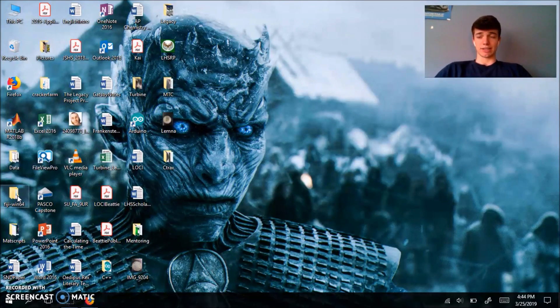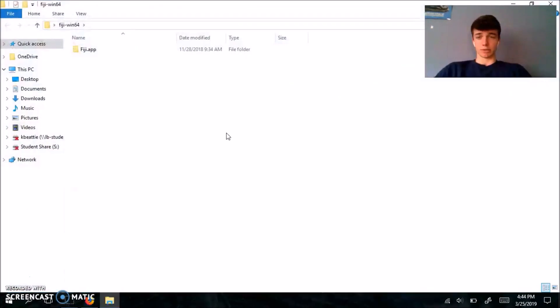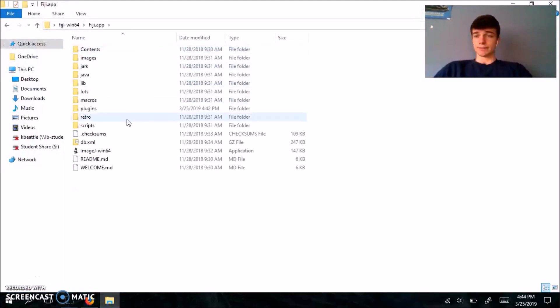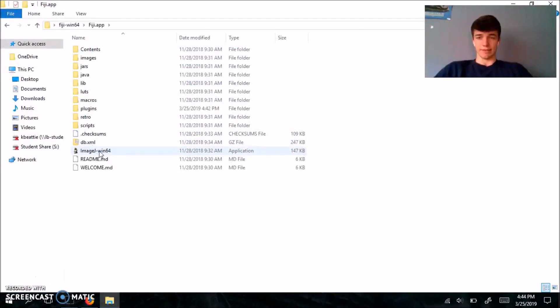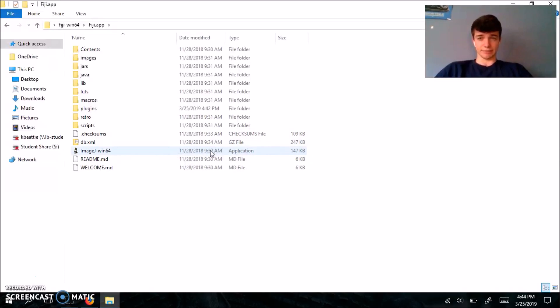Mine is on my desktop, I'm just going to show you really quickly. A folder like this is going to appear, you're going to click into it, and the ImageJ file itself is this .exe file.